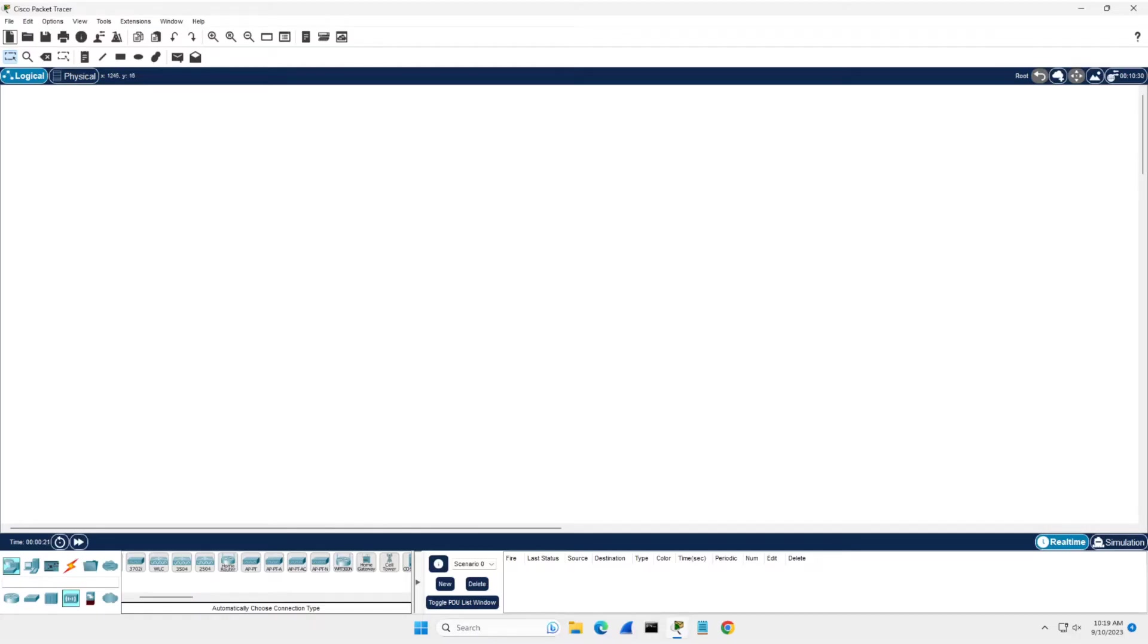Hi, I just wanted to do a quick tutorial to show you how you can set up a home network with IoT devices in Cisco packet tracer.